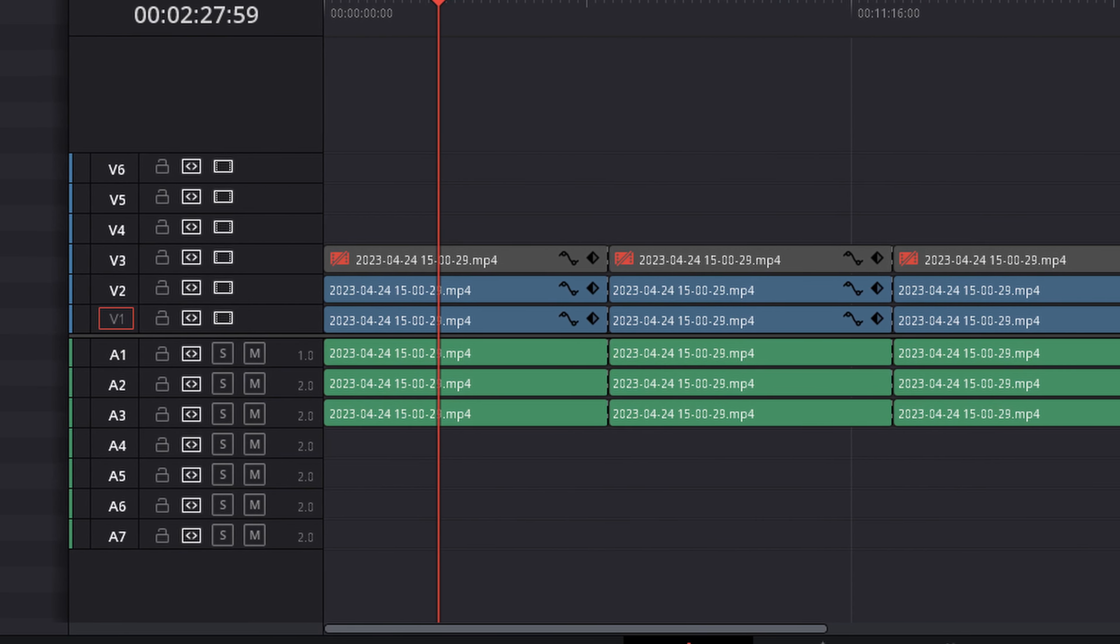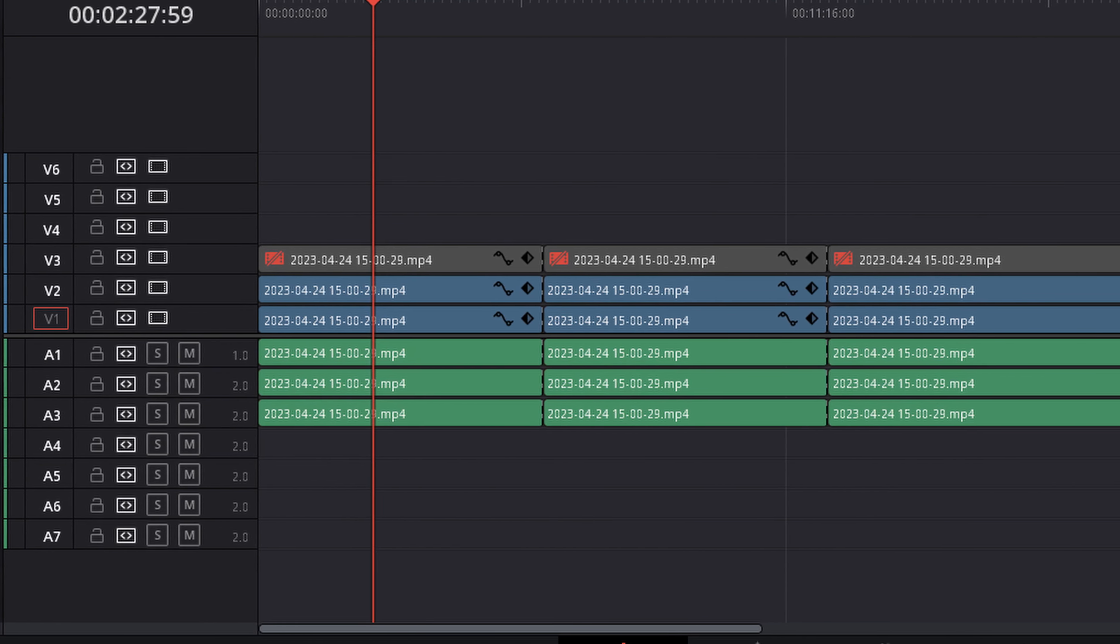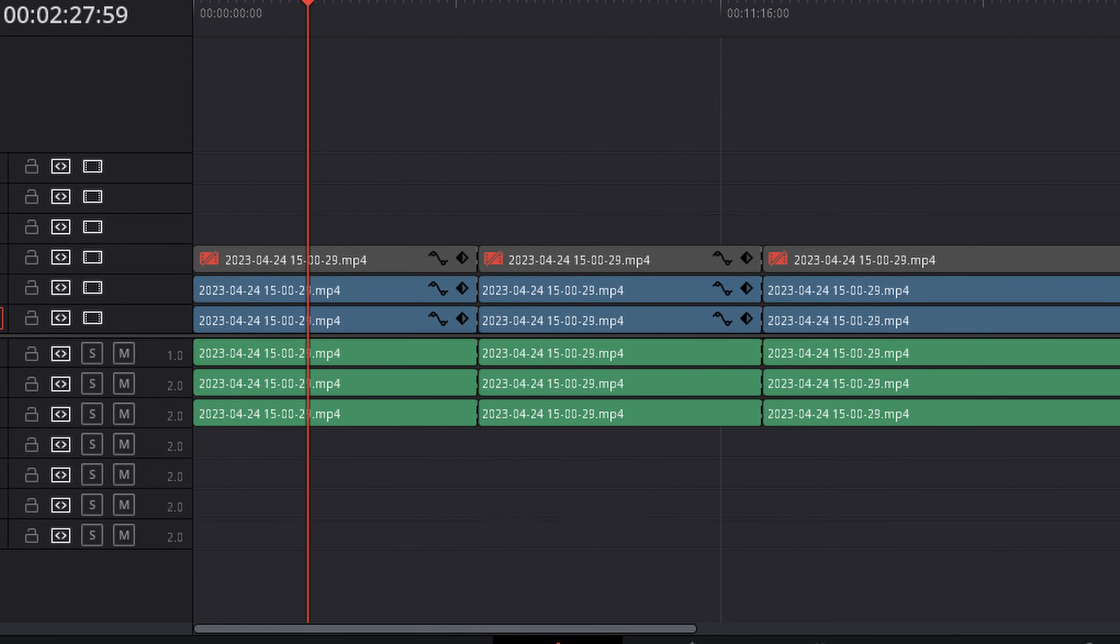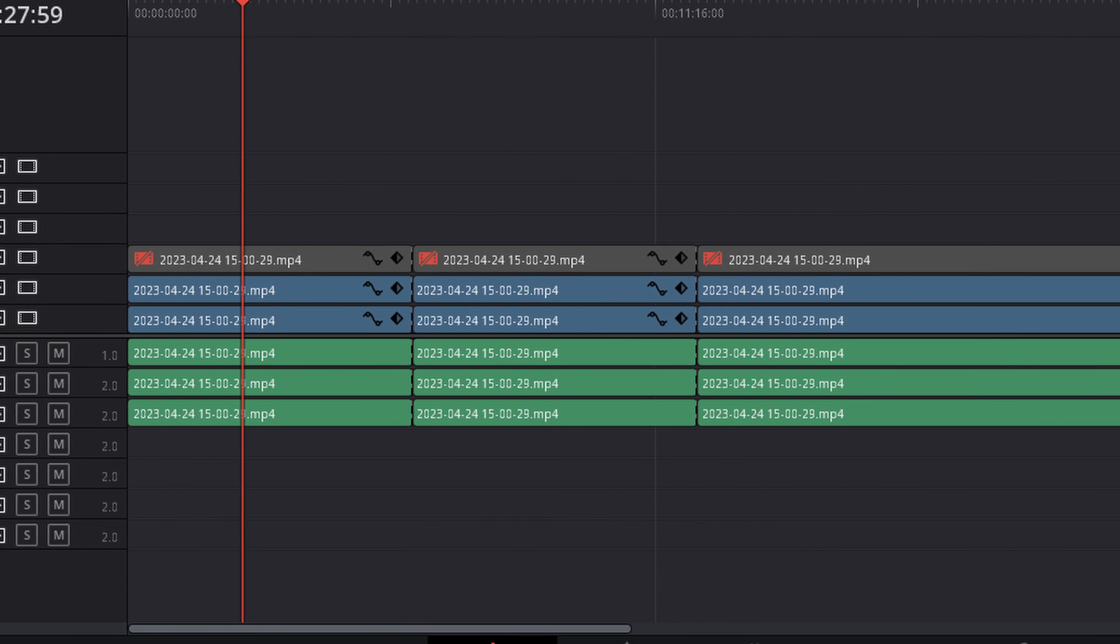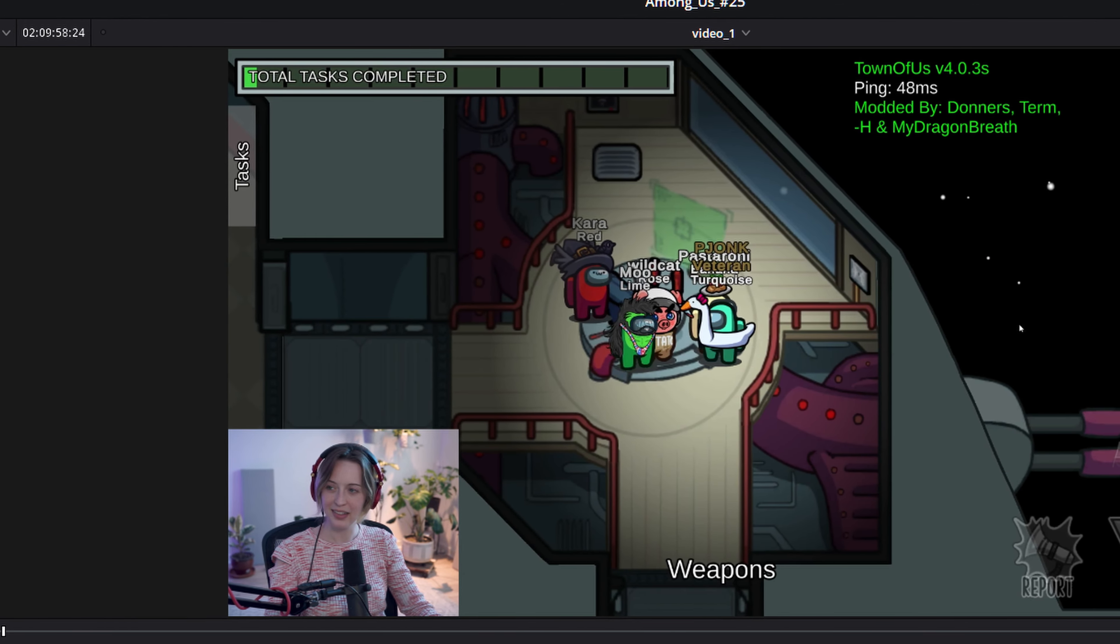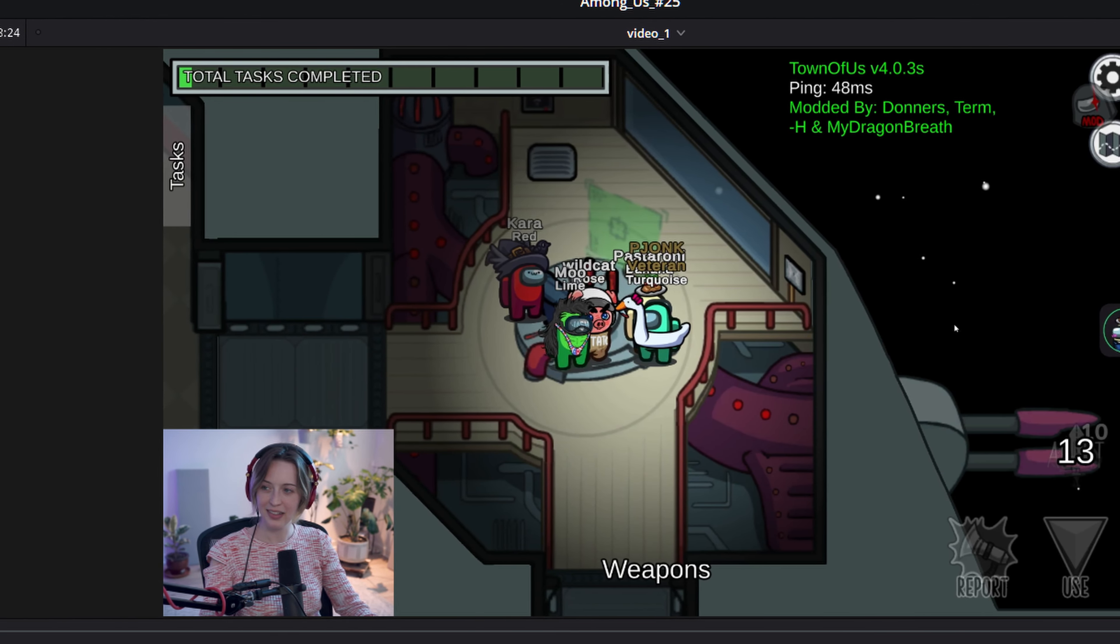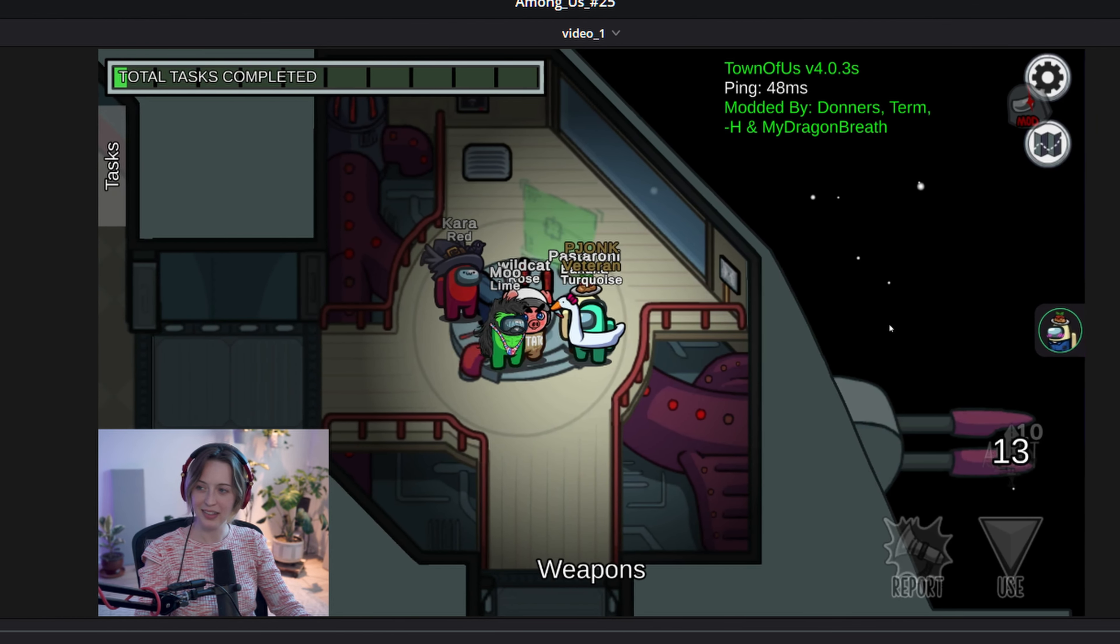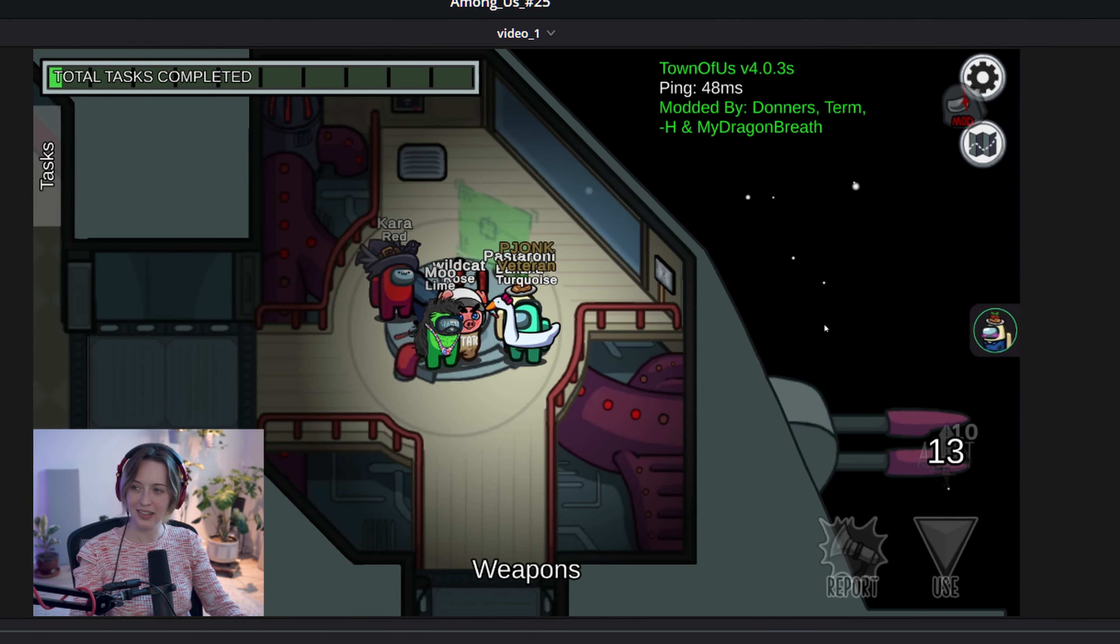So you've got a project with multiple video tracks and multiple elements laid out the way you want them to be, and you want to zoom in on some of the elements but you're not sure how best to do that. Well here's how I do it.